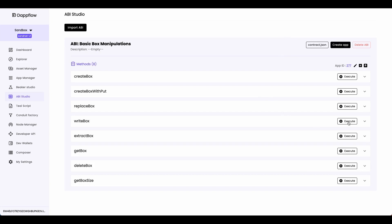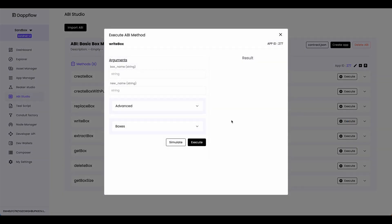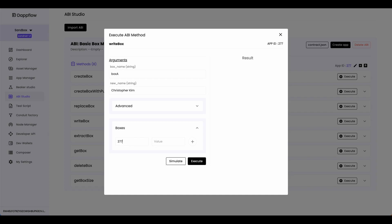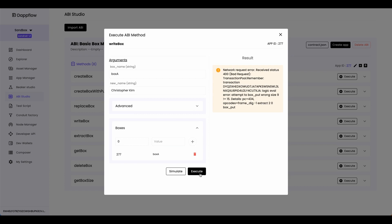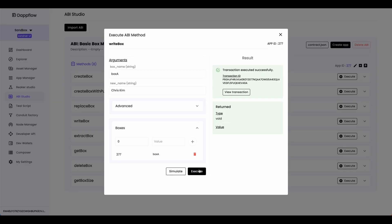Now let's try writing to this box using the write box method, which uses box_put. The box name is box A, and for the content let's write Christopher Kim. But you can see that it fails — the error message says a logic eval error: attempt to box put wrong size 9. Box A has a size of 9 bytes, and Christopher Kim way exceeds 9 bytes, which is why it's failing. So we need to pass in a name with exactly 9 bytes. Let's pass in Chris Kim — there are eight letters and a space in between, which adds up to 9 bytes. If I click execute, now you can see that the transaction goes through.